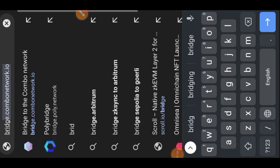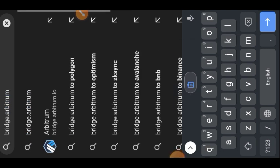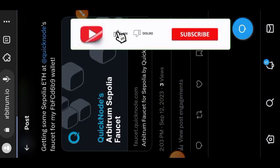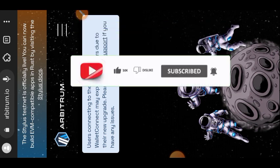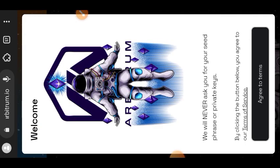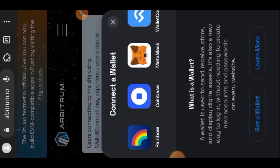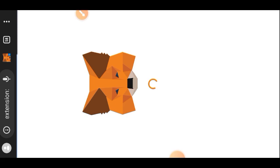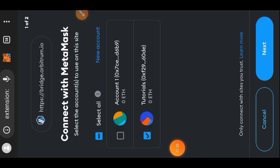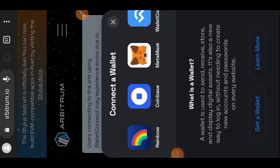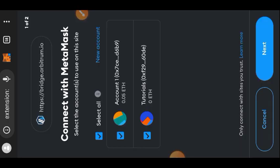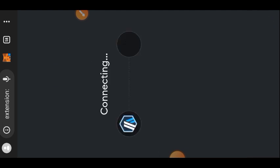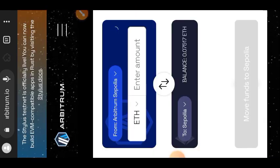The testnet funds have been sent to my wallet. We are now going to visit the Arbitrum official bridging website at bridge.arbitrum.io. Here is the Arbitrum official website — we want to bridge, so agree to the terms of service and then connect with your MetaMask. Tap on Next and then tap on Connect.